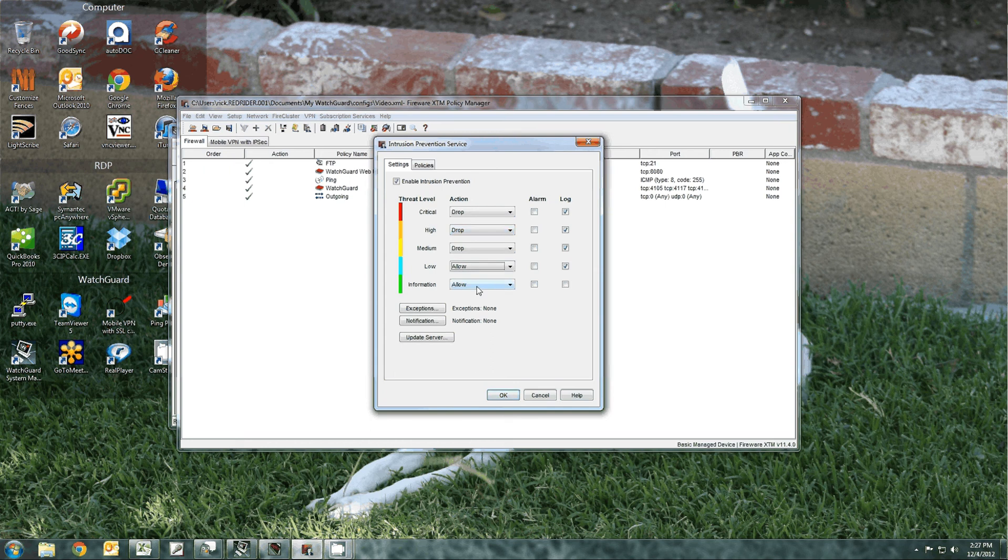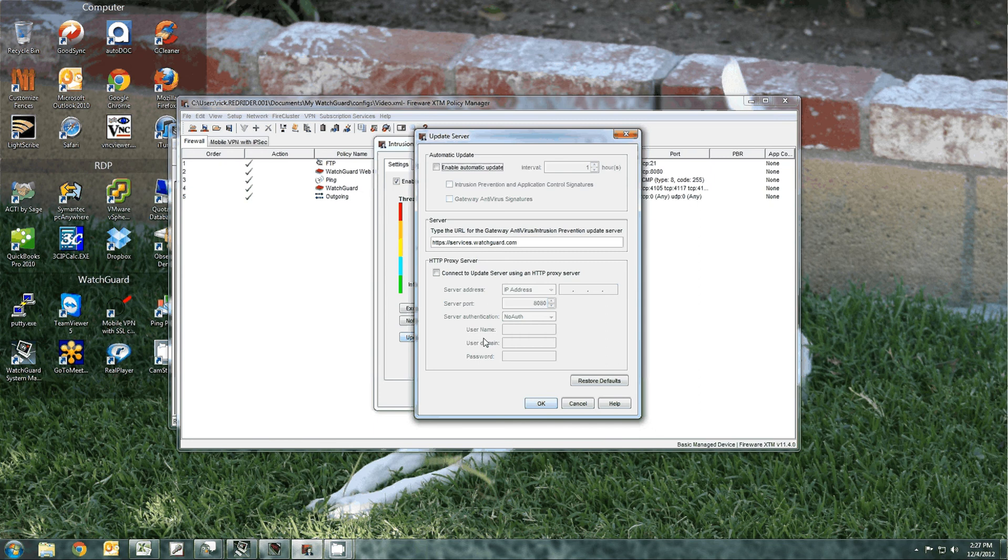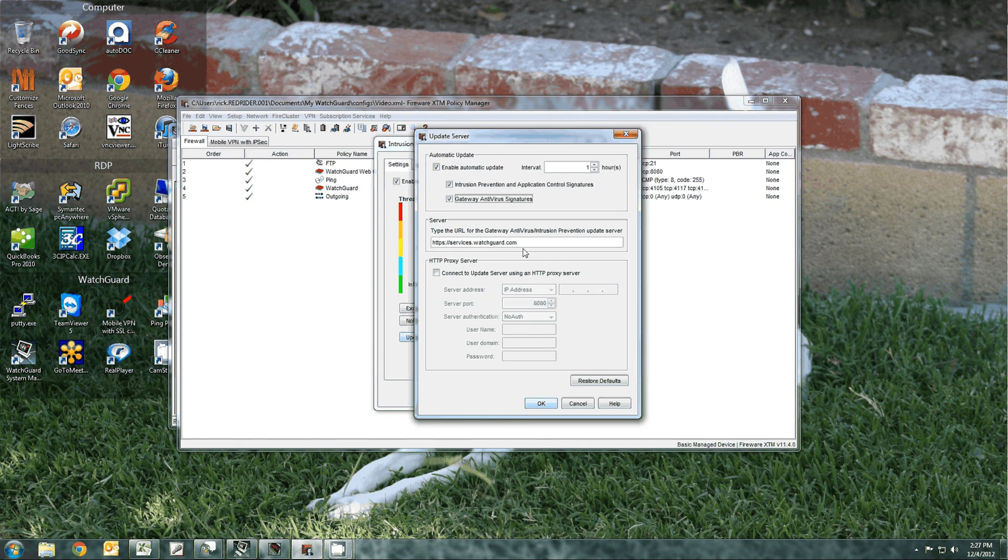The other thing you want to do is make sure you hit update server and enable the automatic update and choose both intrusion prevention and application control signatures and gateway antivirus signatures. Default is every hour. That's fine.